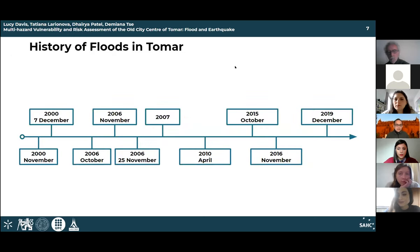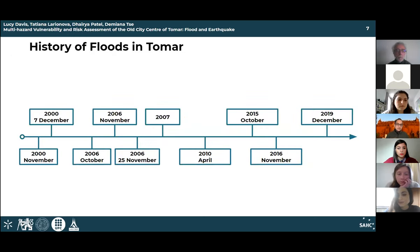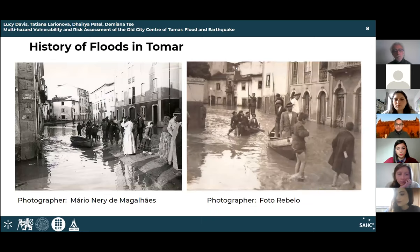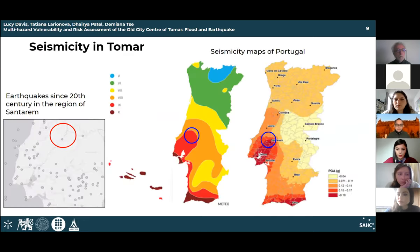The history of flood events in Tomar for the last 20 years is shown on this slide. Due to its close proximity to the river, the city center is prone to flooding. On the next slide you can see some photos of historical flood events in Tomar made by local people in different years.